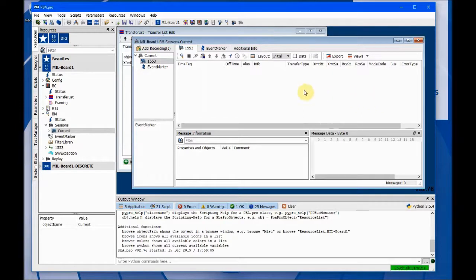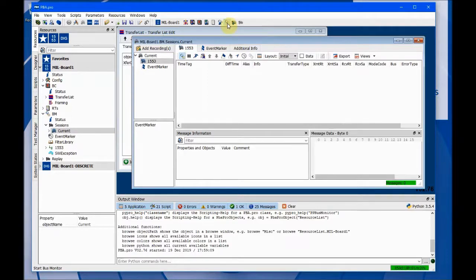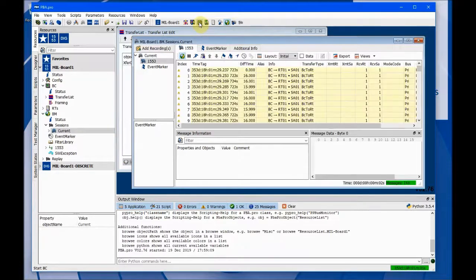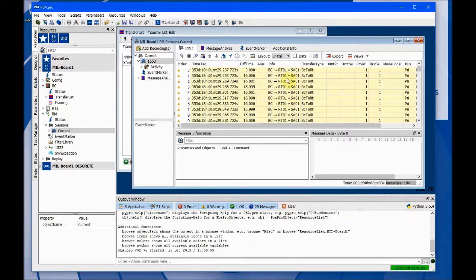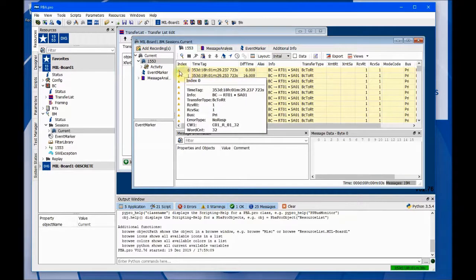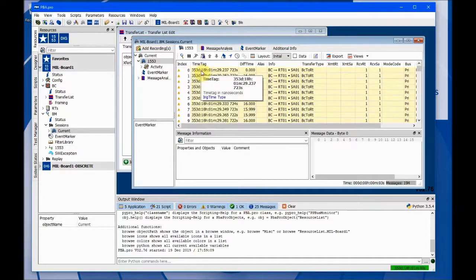Now that we have a view on the current session, we'll start the Bus Monitor — this icon right here that looks like a magnifying glass. Then we'll start the bus controller. We'll stop it here. You'll note that the background is all in yellow, which is kind of a warning, and this little icon is showing you that something's going wrong.